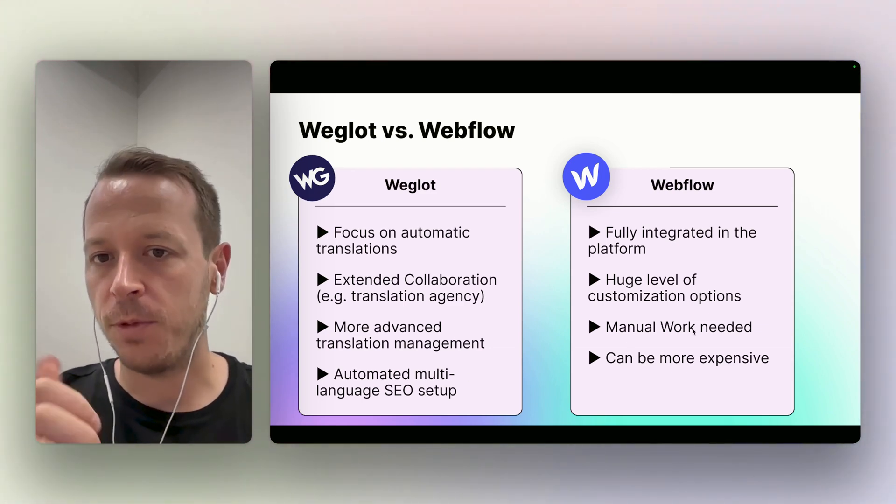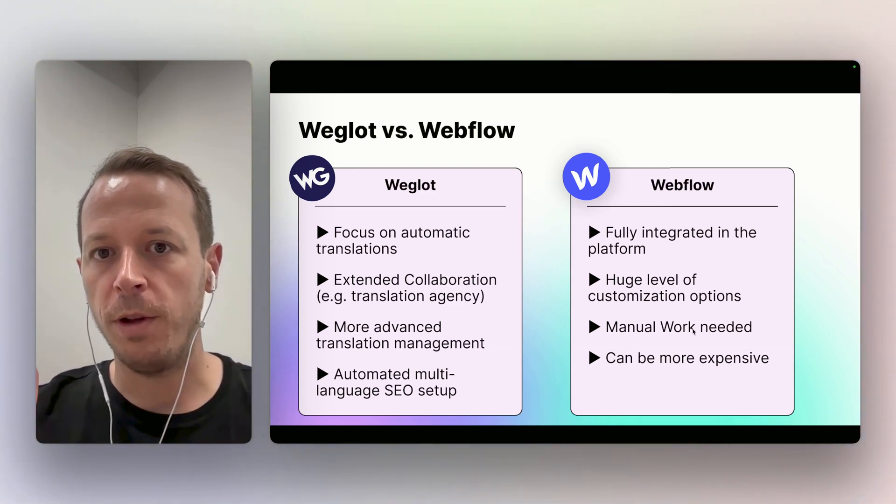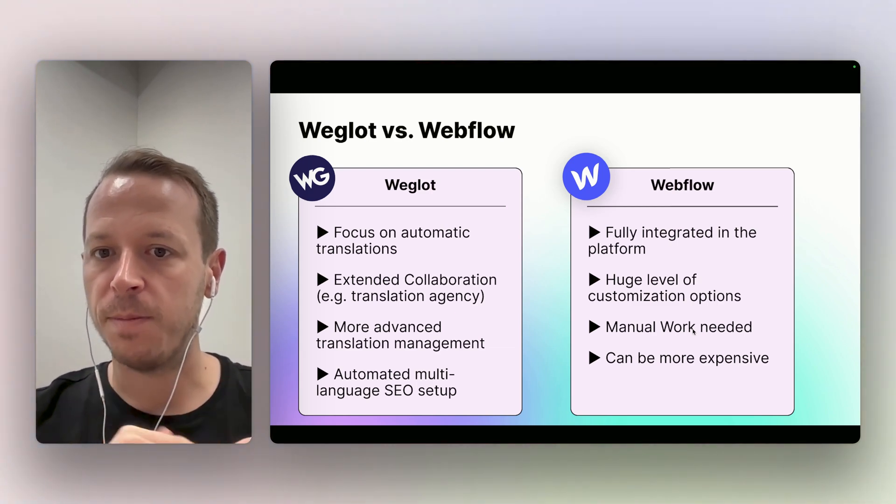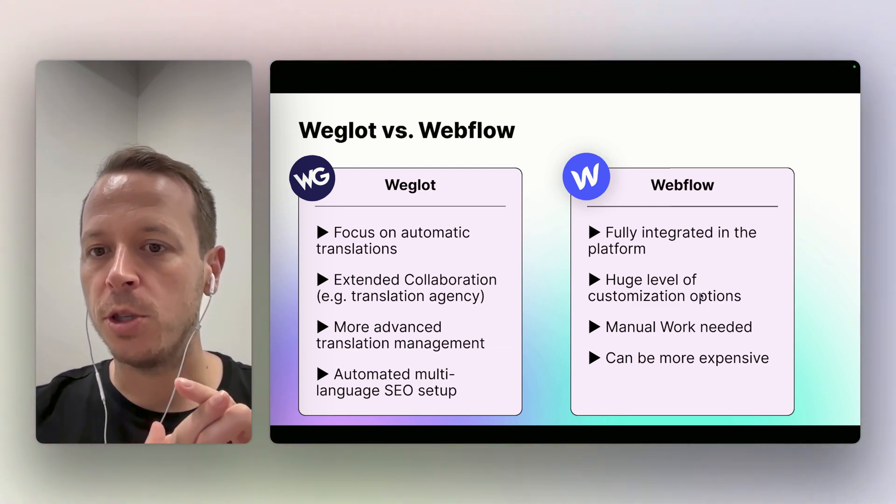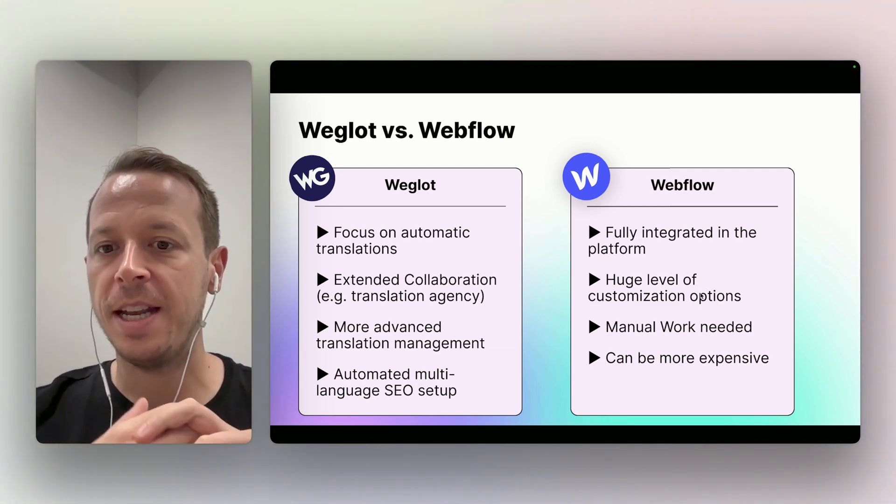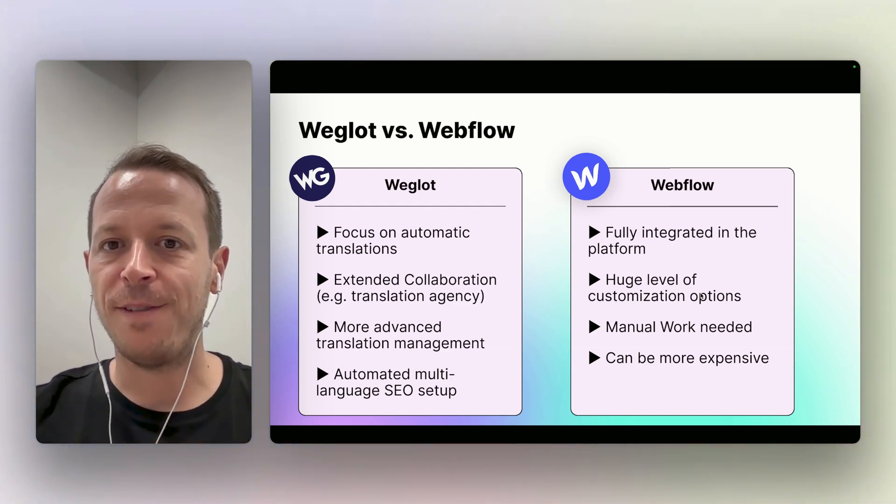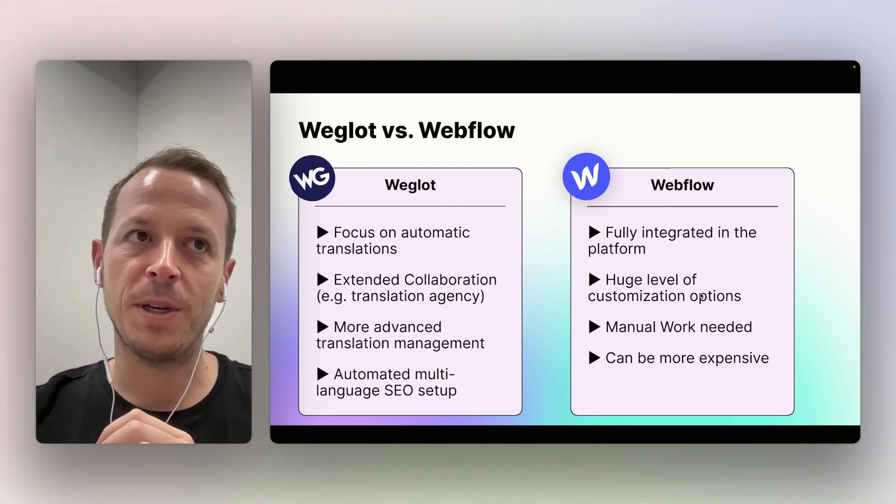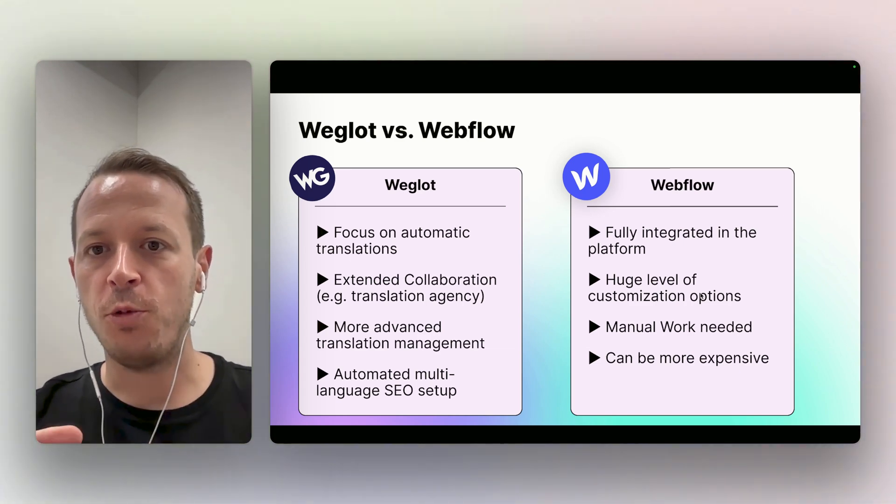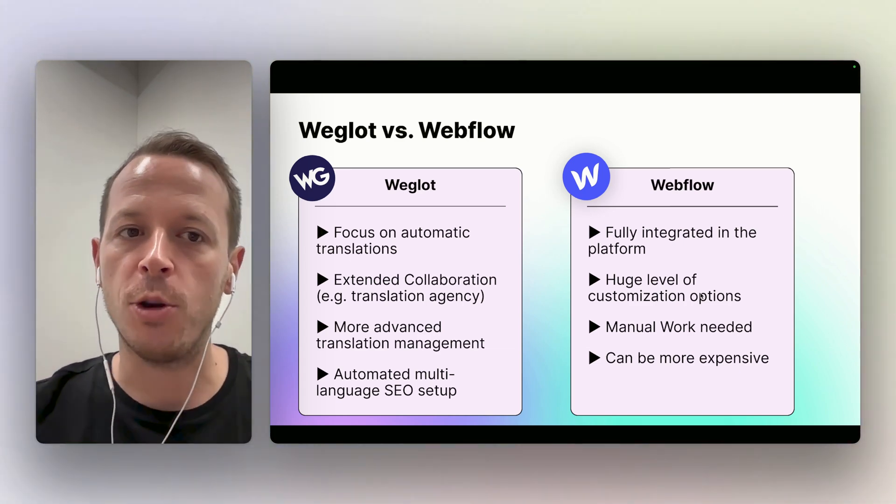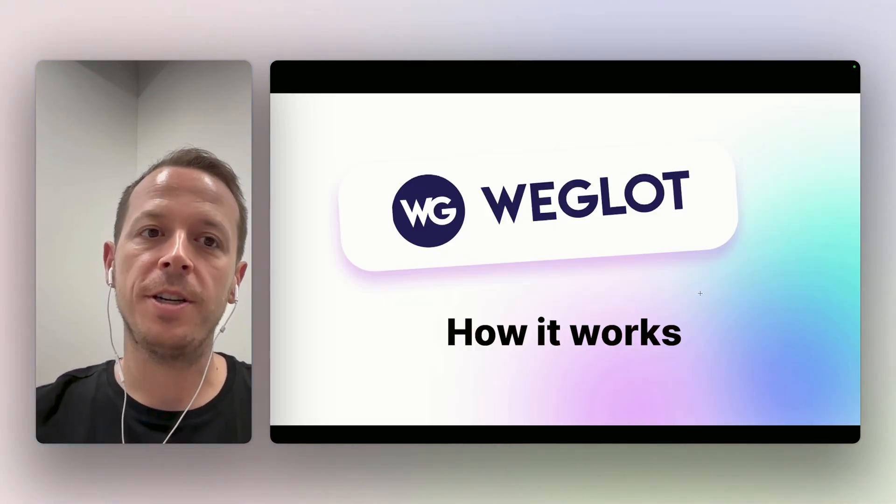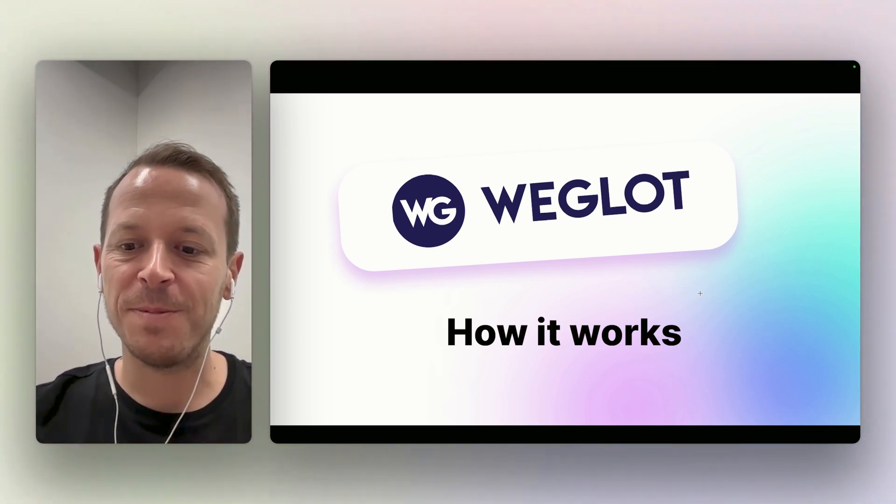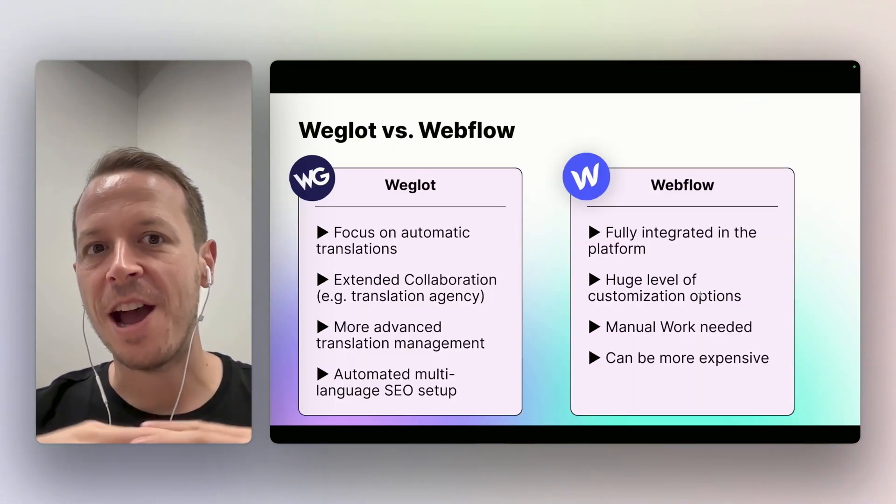In comparison to that, obviously you don't need a different tool if you're using Webflow native. You have a huge level of customization options also, but a lot of manual work is needed. And it can also be a little bit more expensive if you are using the Webflow native features because there's no free plan - you are paying per locale. So you really need to think about how your website will grow over time.